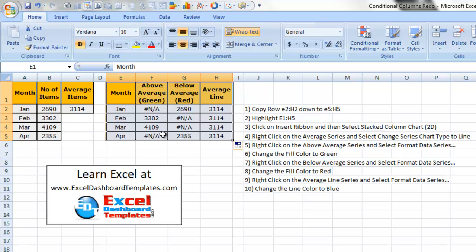So you essentially have a flattened column stacked on top of a different column, so it'll show exactly what we want. Let me show you that right now.